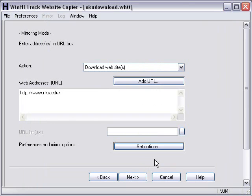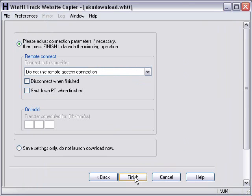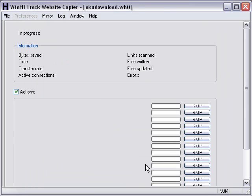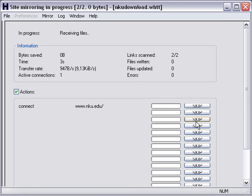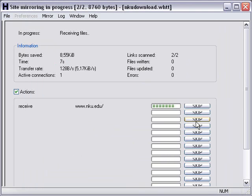And now I'm ready to start tracking. Just hit Next, and Finish, and it's starting to track. And it's going to download that whole website, or at least to the first two links, on my C drive in the folder Websites.